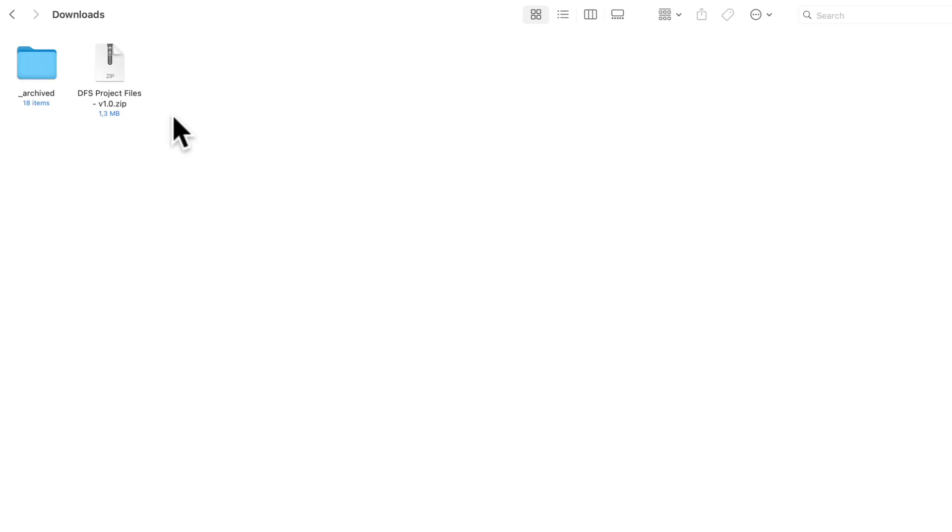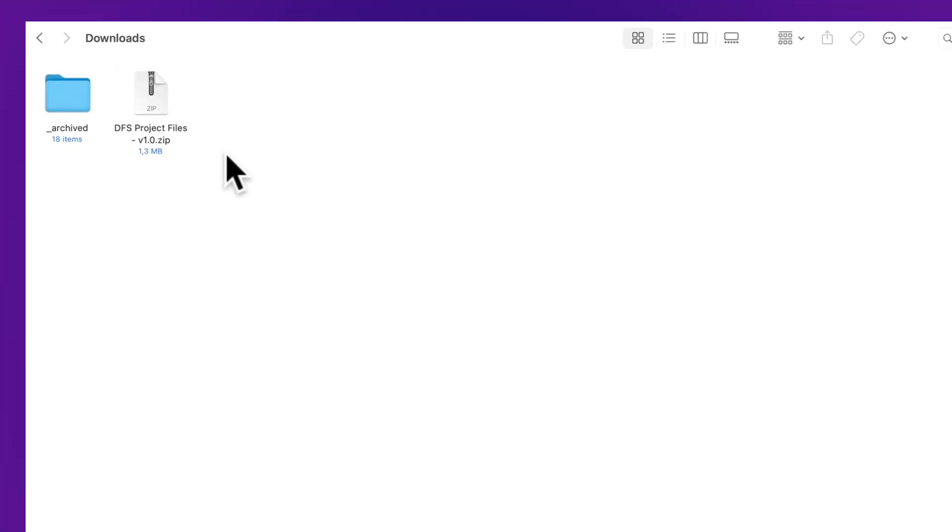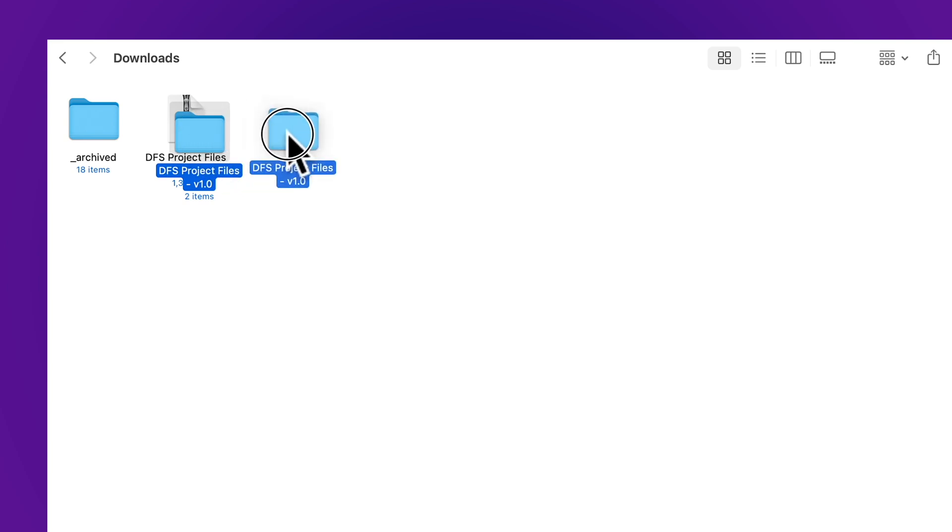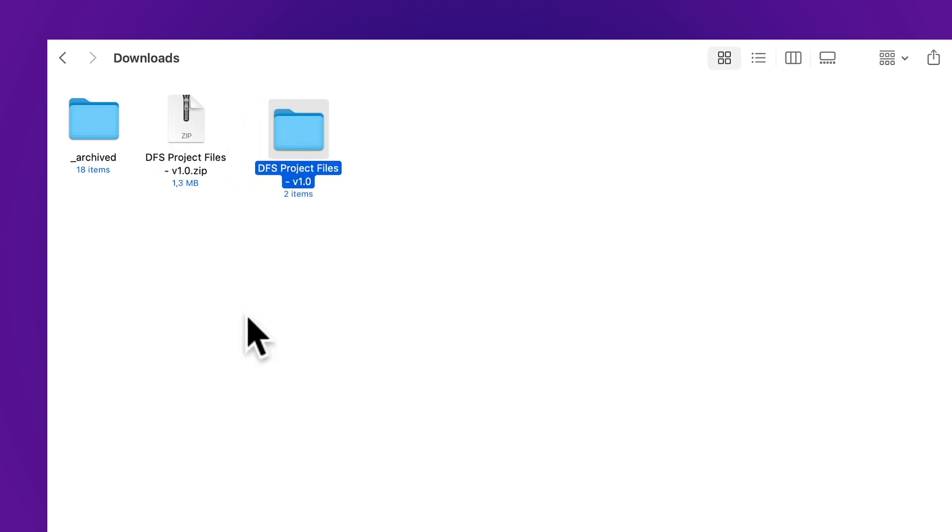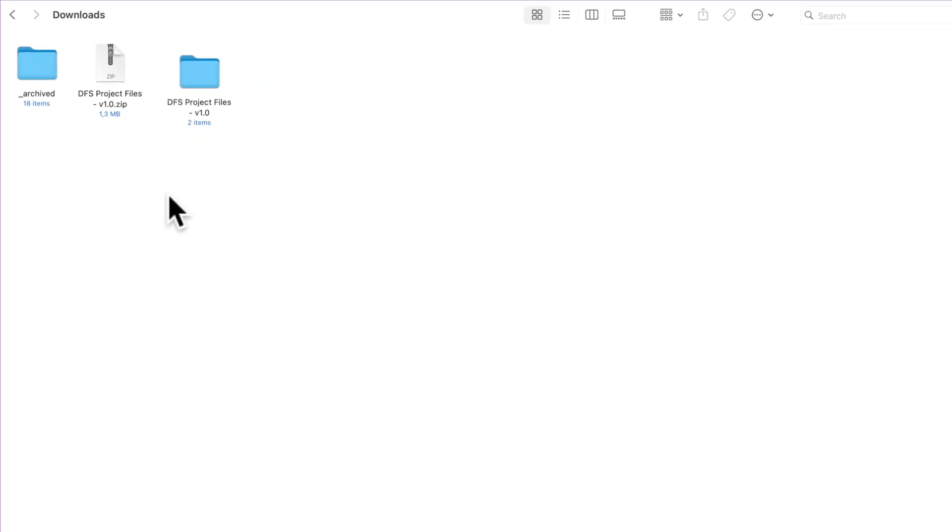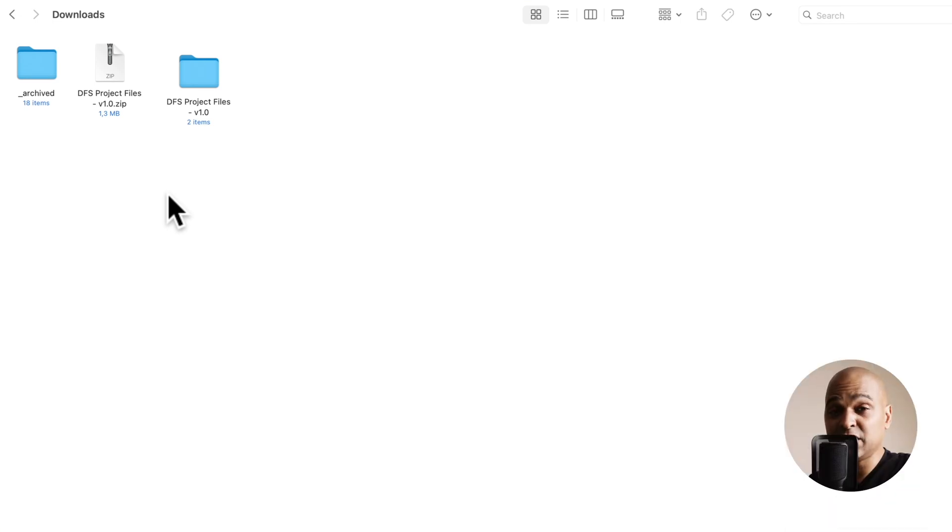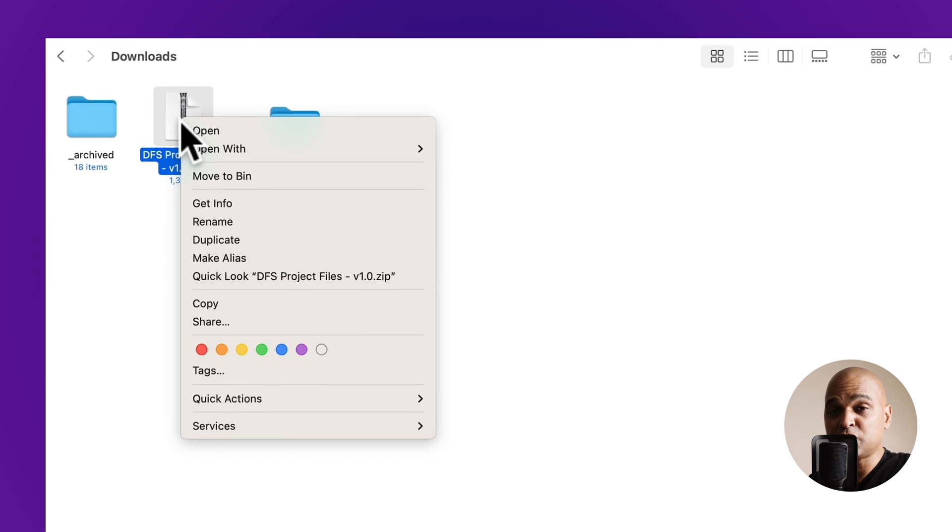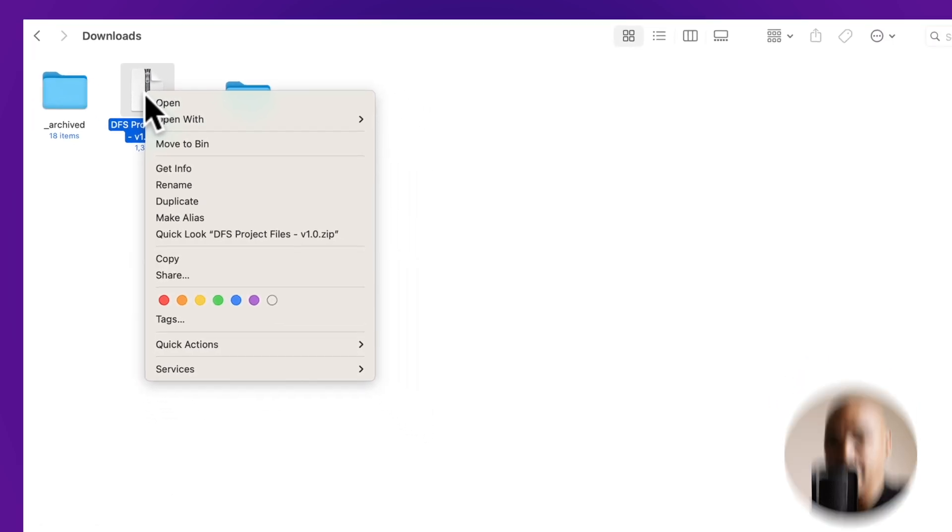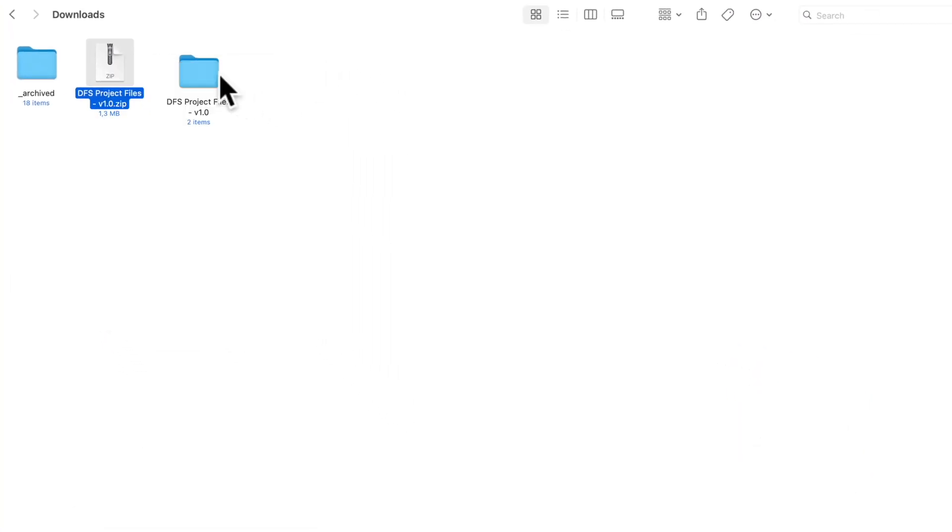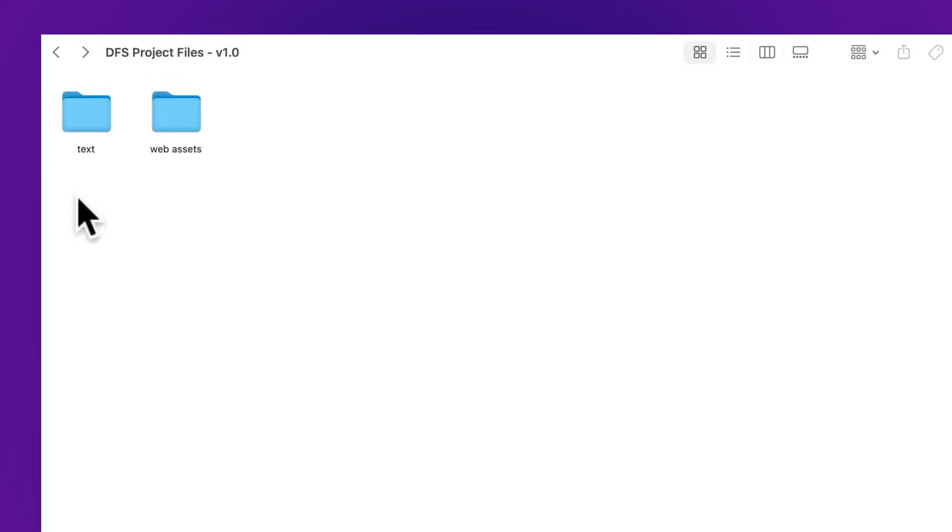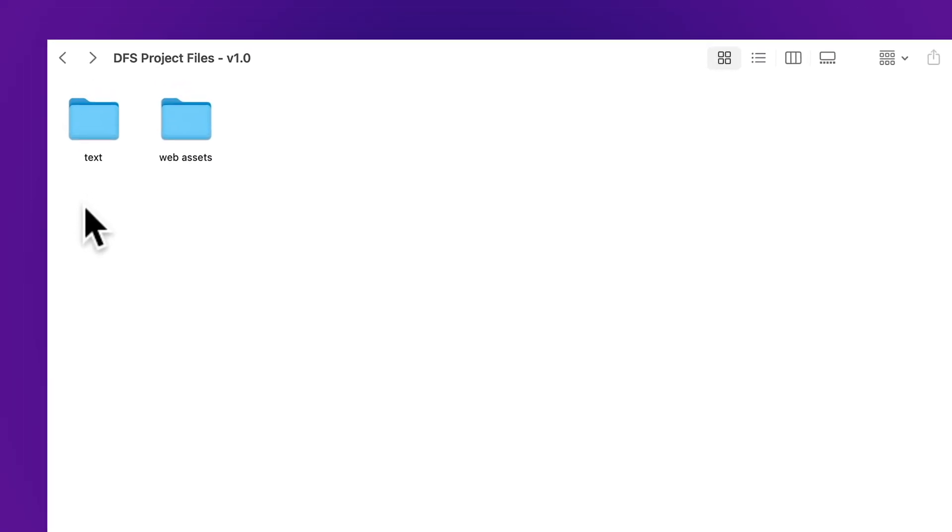Once you've downloaded the zip files, if you're on Mac you can just double click on the zip file and it will automatically extract the files and create this folder. Now if you're on Windows or Linux, it depends on which version you're using. But if you're using one of the latest versions, it's pretty easy. You just right click and you will find Extract in the contextual menu. Next, let's open the extracted folder. Inside this folder you will find two subfolders: text and web assets.